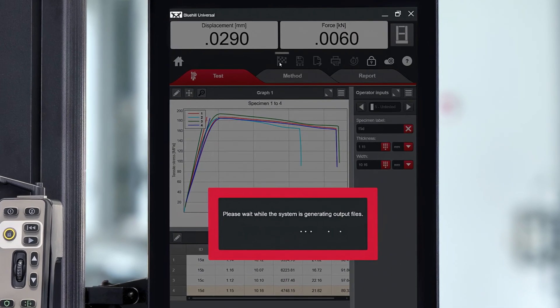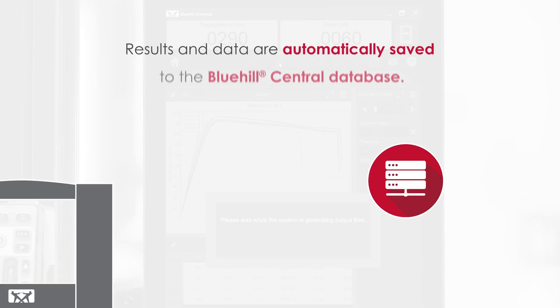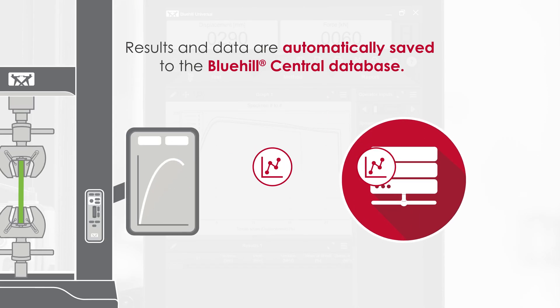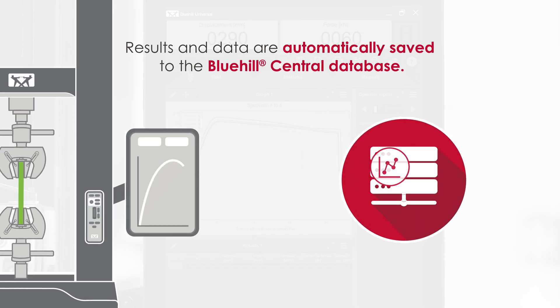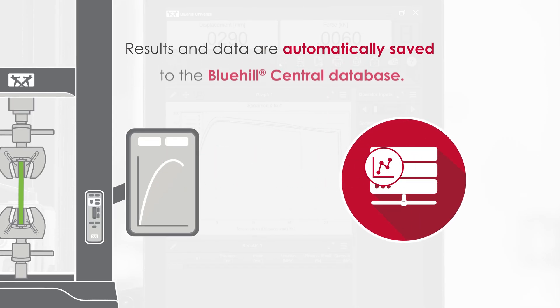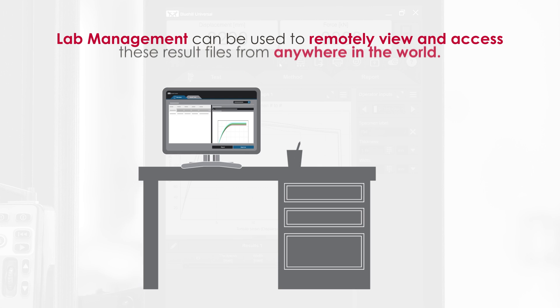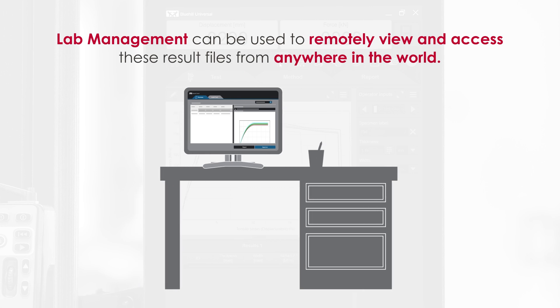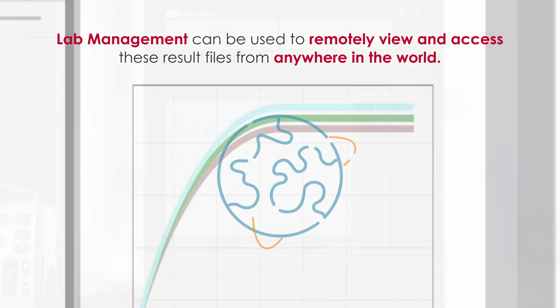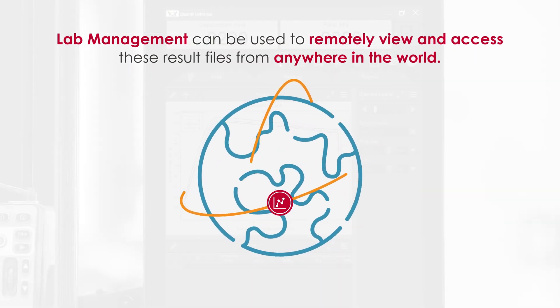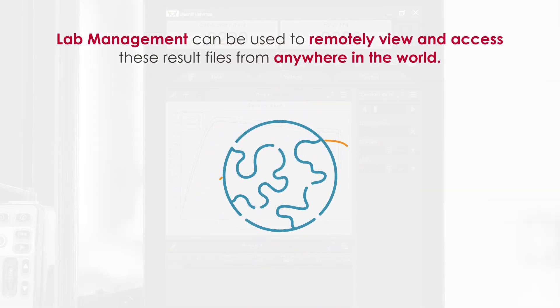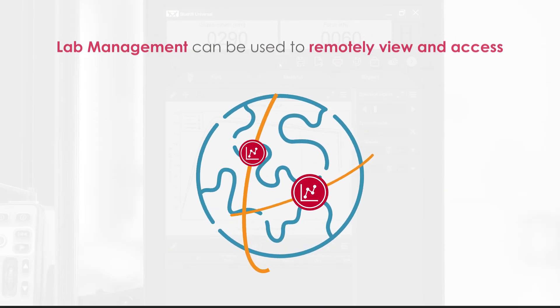Once testing is complete, results and data are automatically saved to the Bluehill Central database. Lab management can be used to remotely view and access these result files from anywhere in the world.